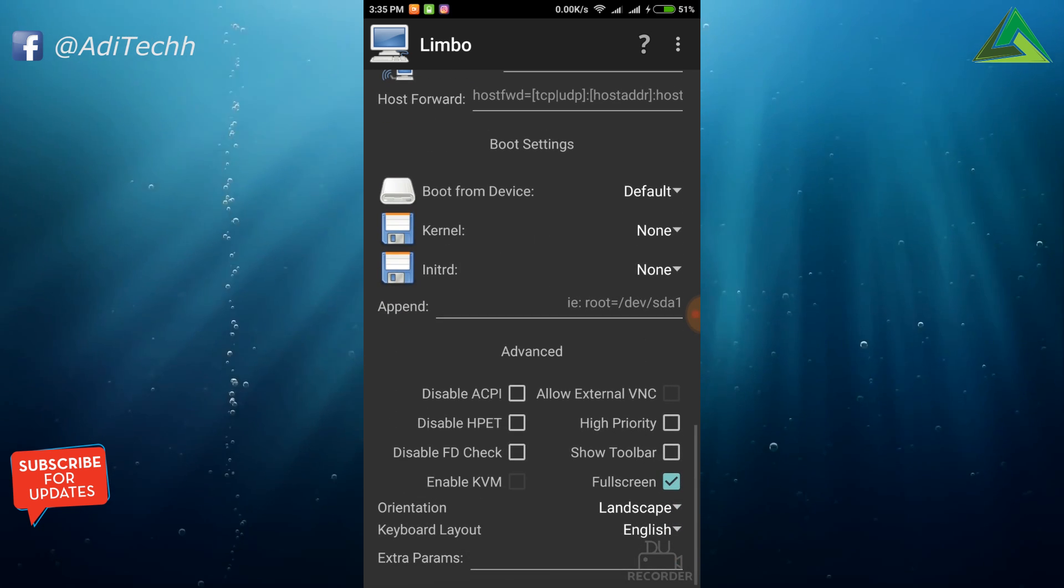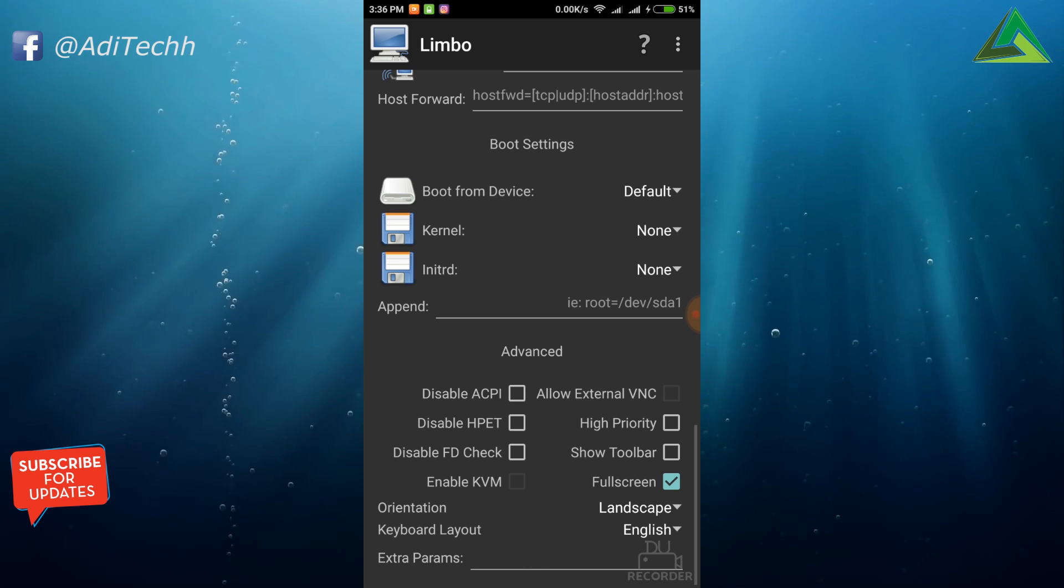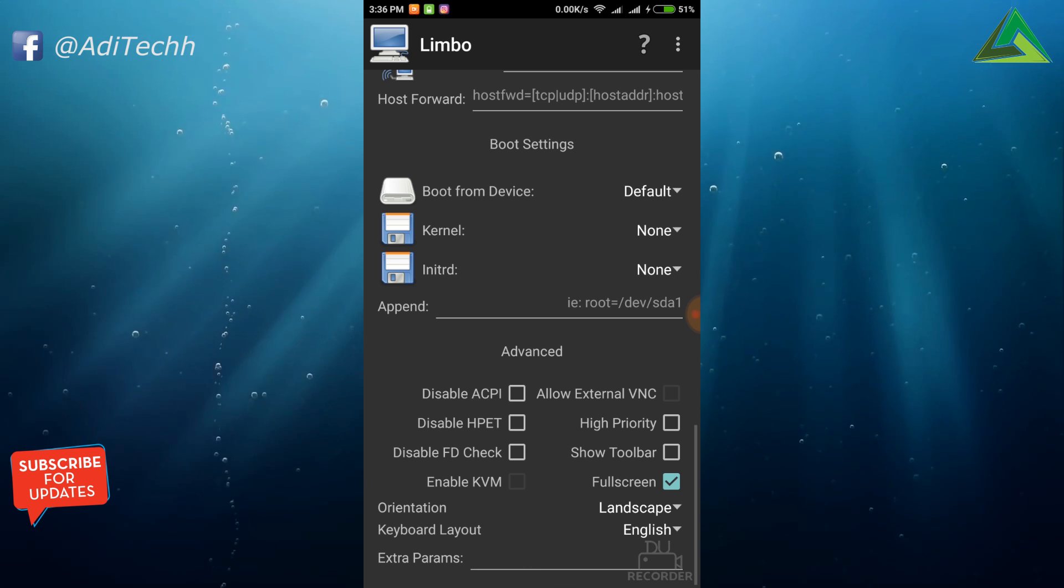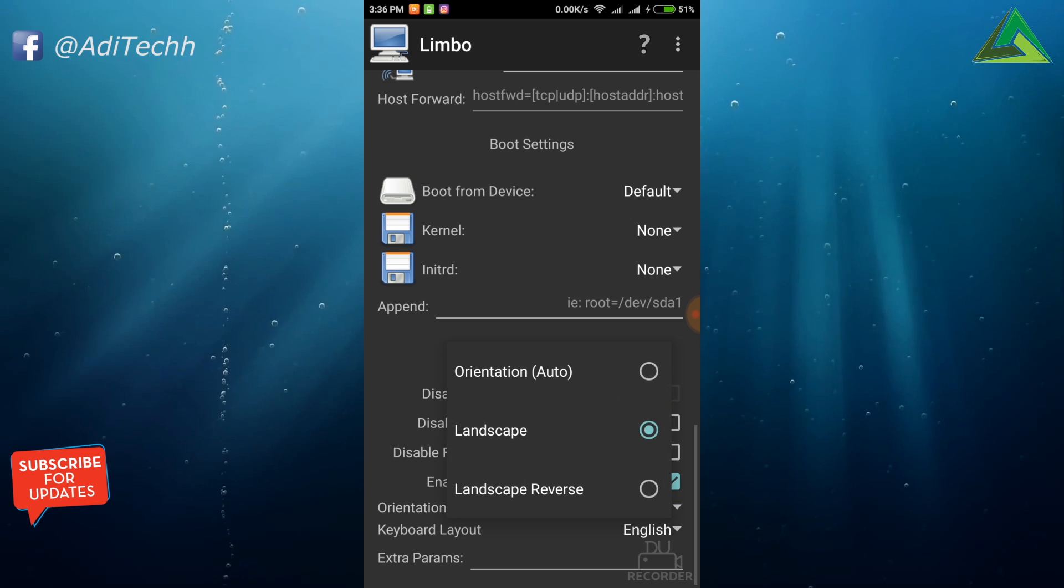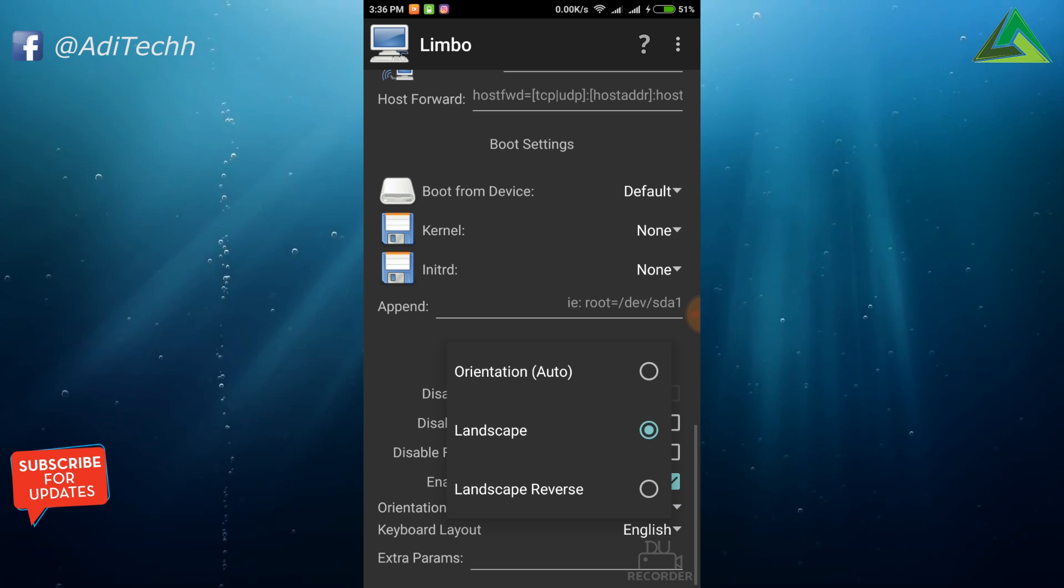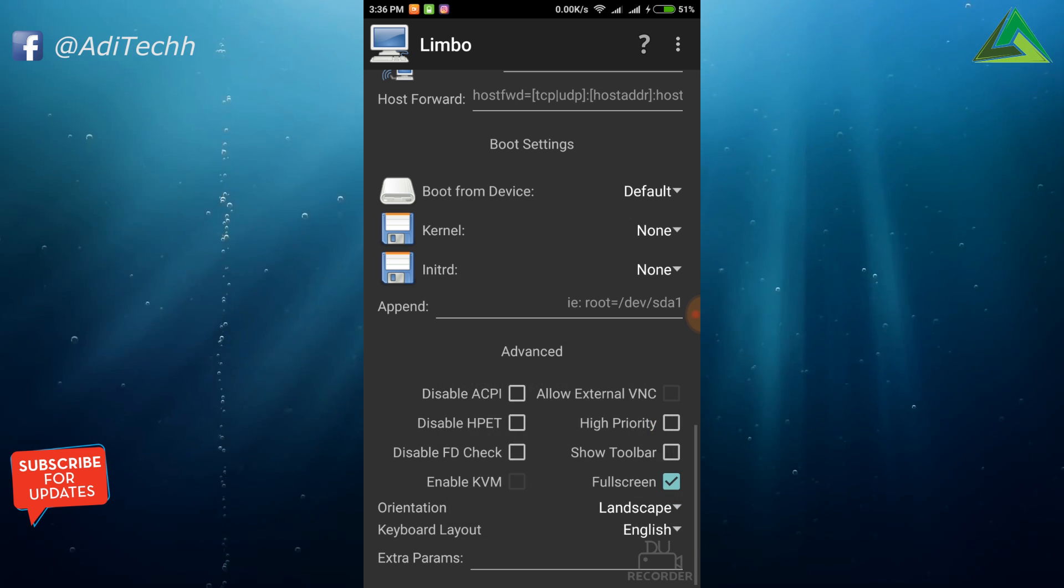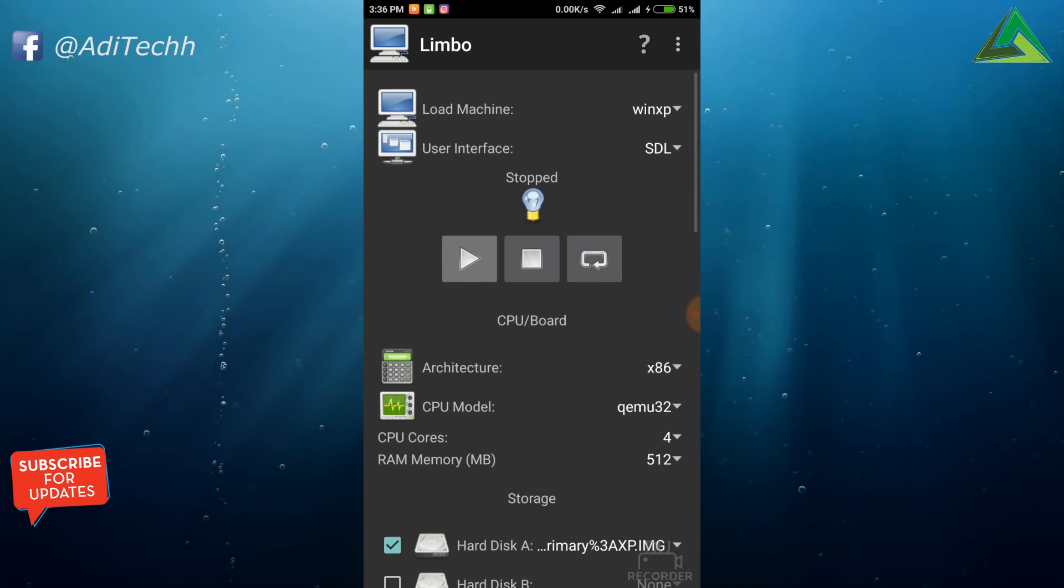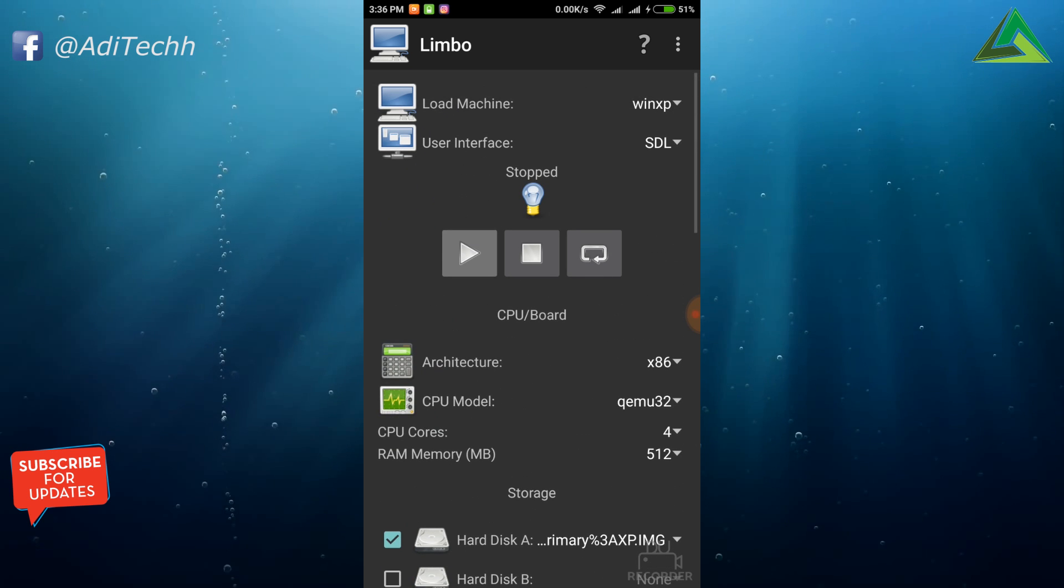Now scroll down. Select full screen and orientation should be landscape for better handling. Okay, that's all. Now tap on Play button.